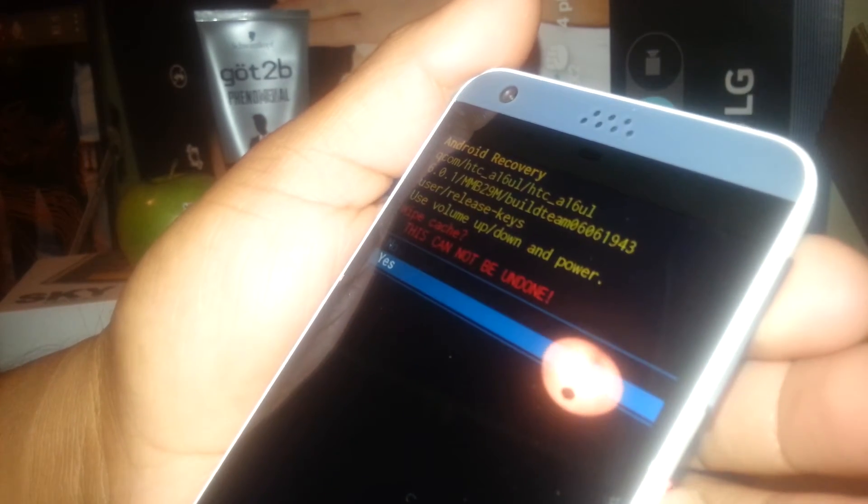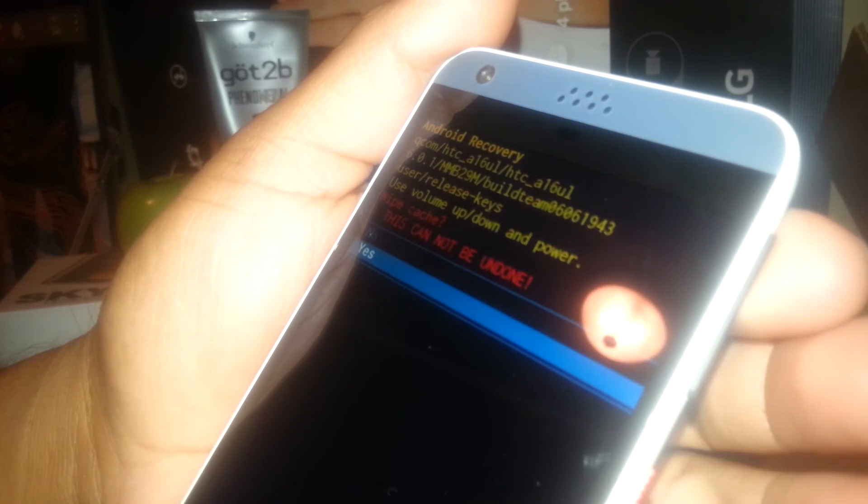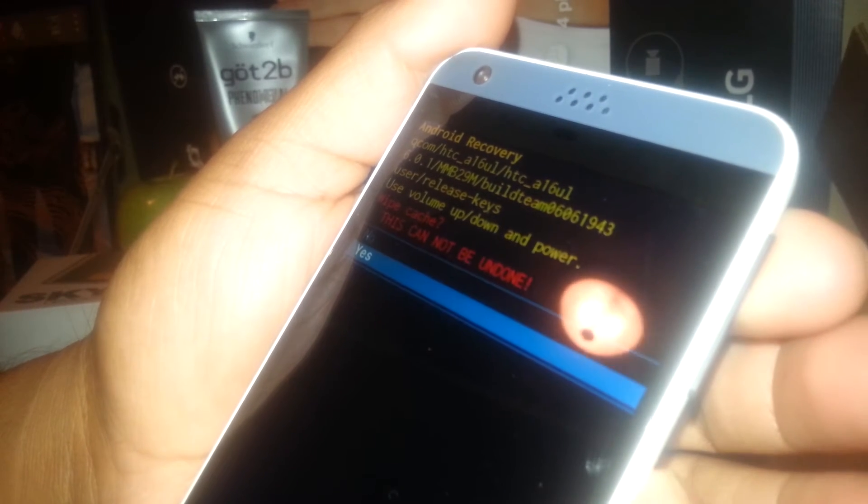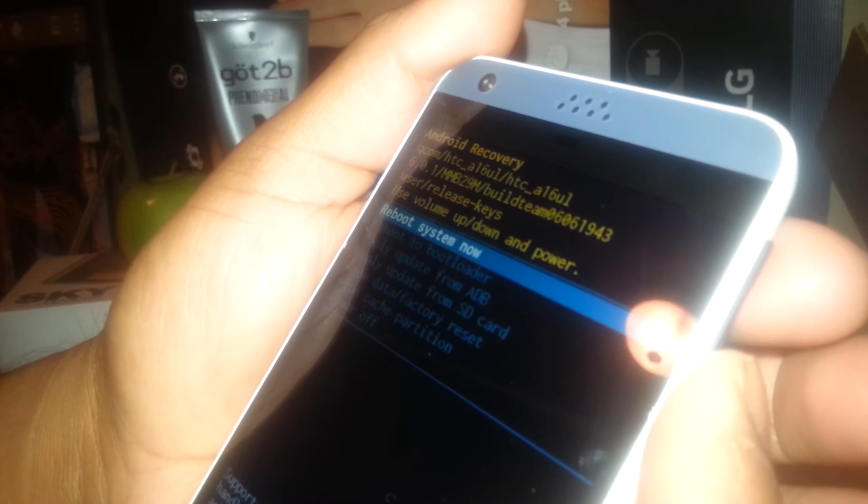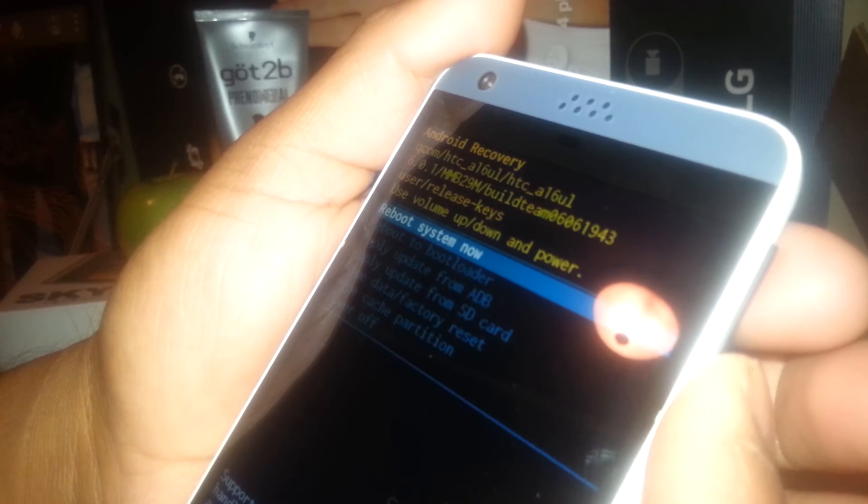Just press the power key. To confirm, scroll down, select yes, and press the power key. Now just go to reboot system now and you're done.